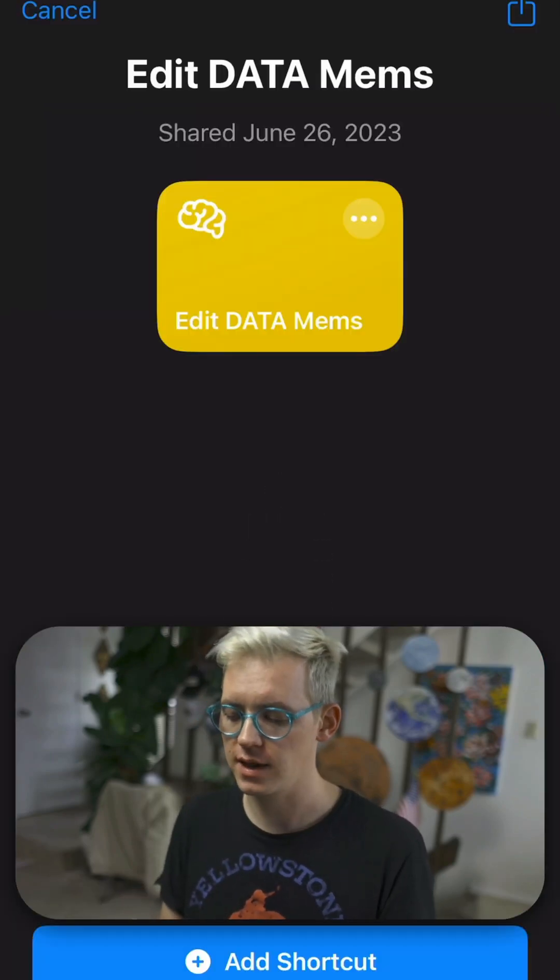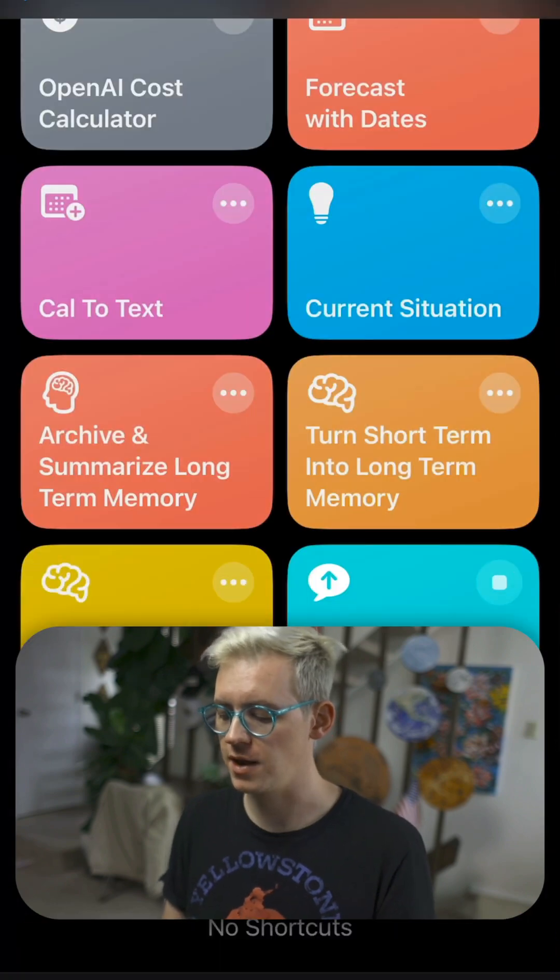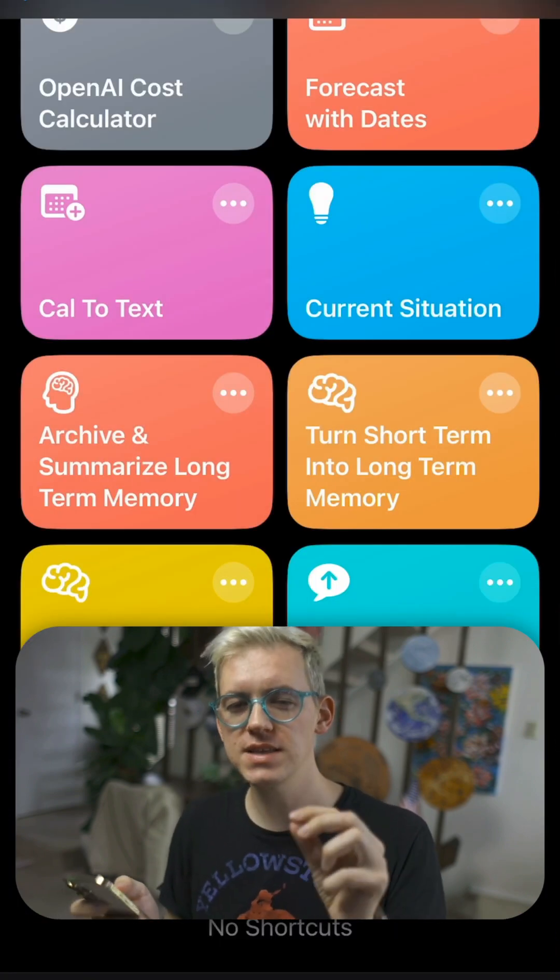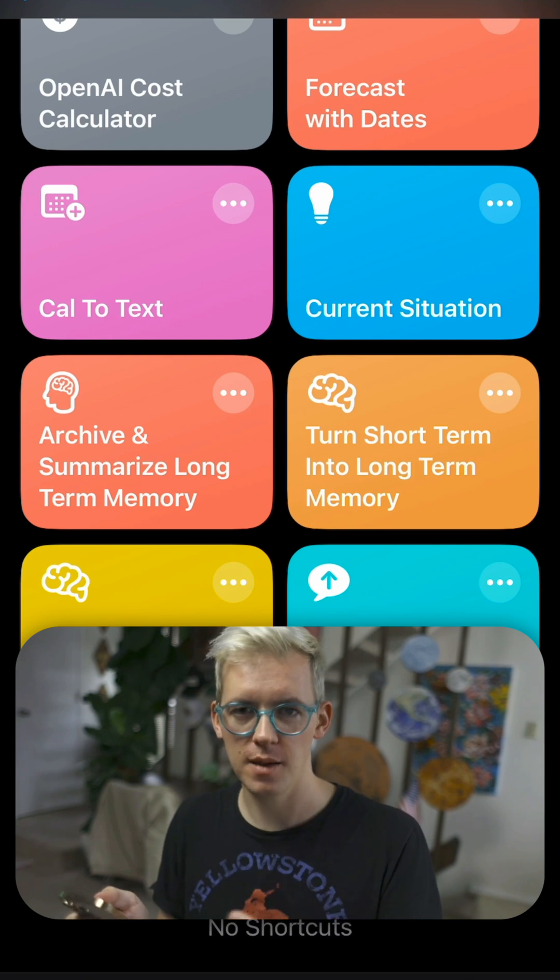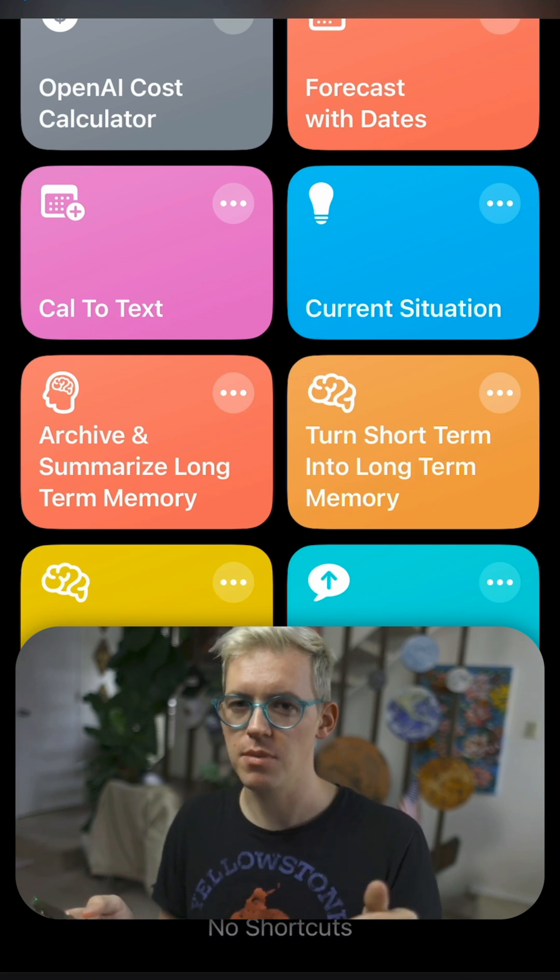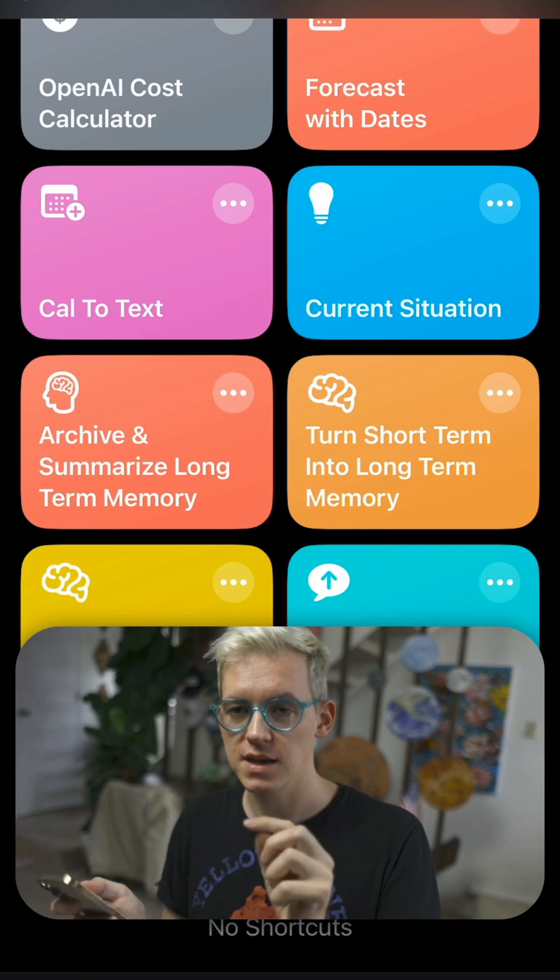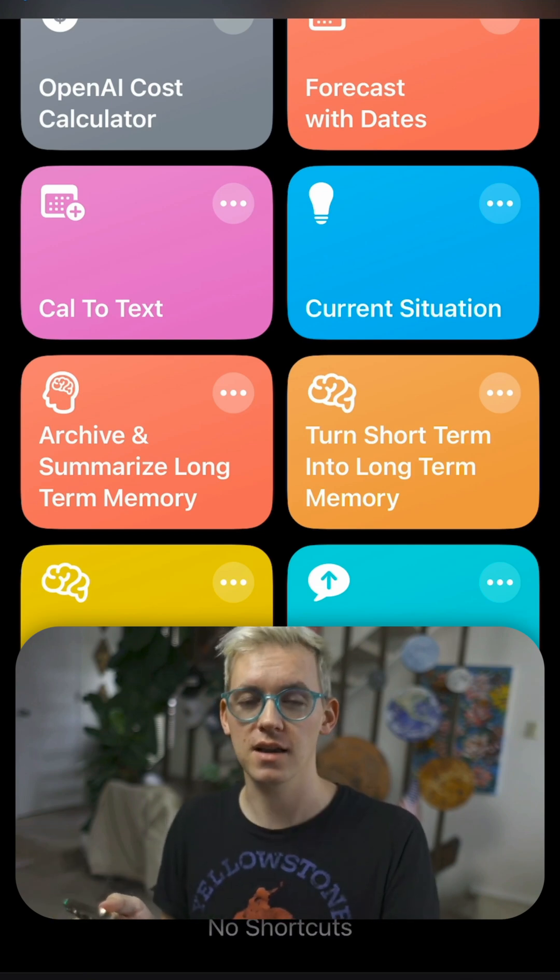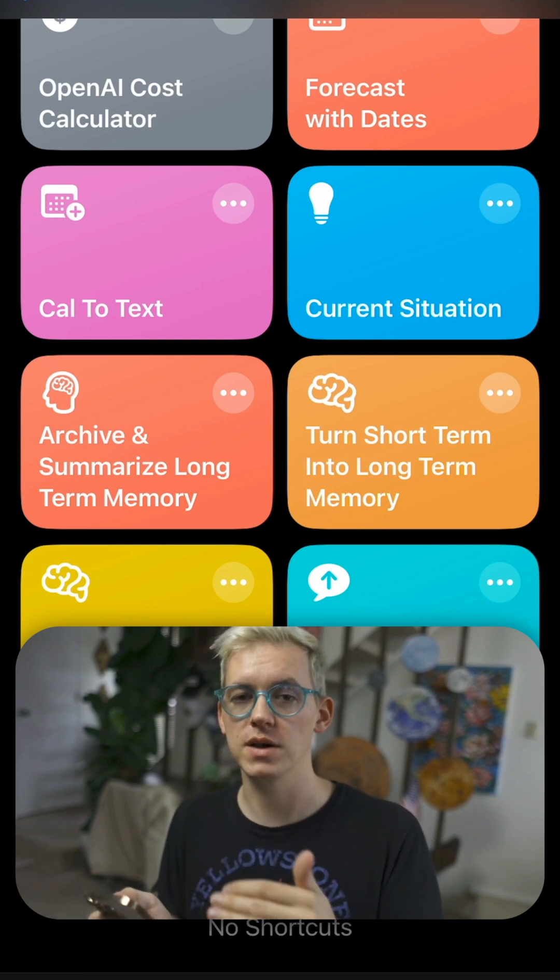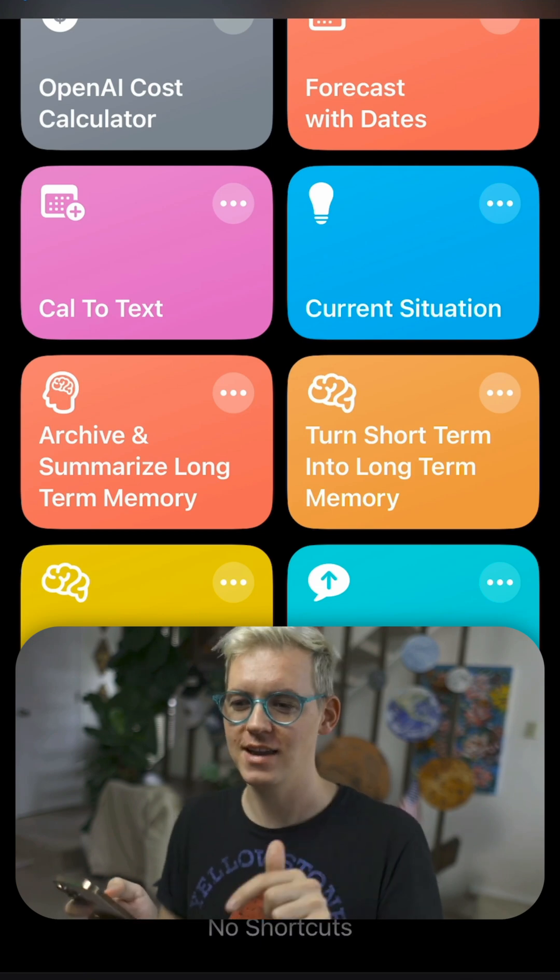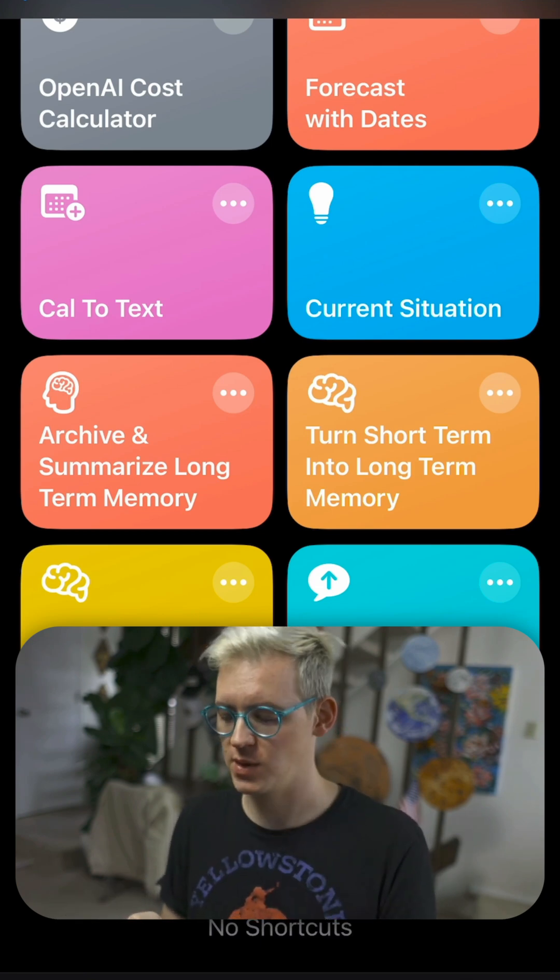And whenever we get updates, they'll come to you the same way. Like it'll just pop up and you can hit update, add shortcut, and then always hit replace. When a shortcut update pops up, never hit keep both. If you make any customizations to these shortcuts, I recommend you duplicate them first and then customize them so that you can always overwrite things when you update. So don't hit keep both. Hit replace always.